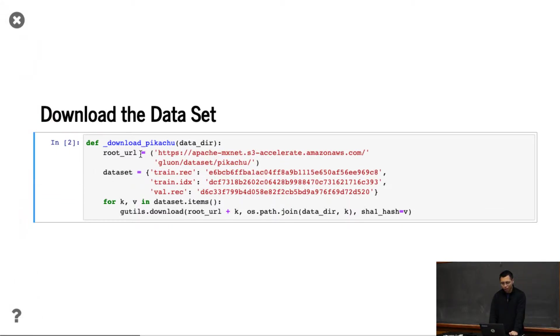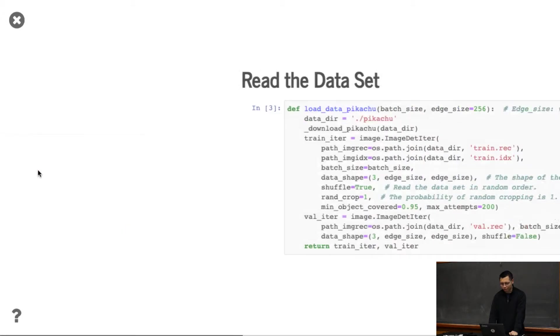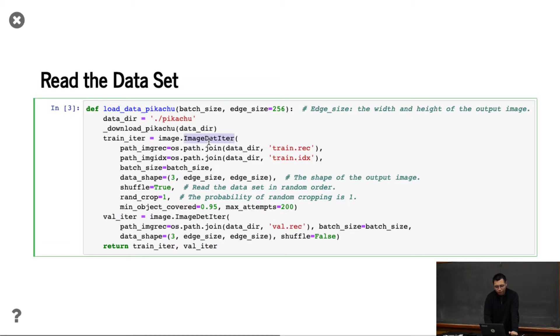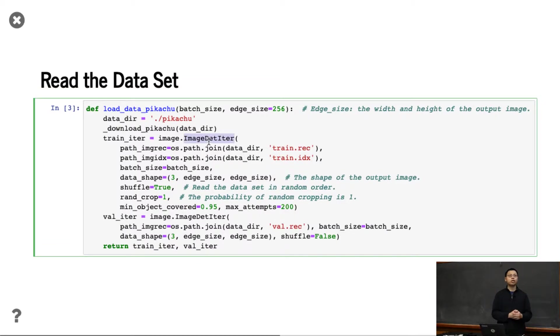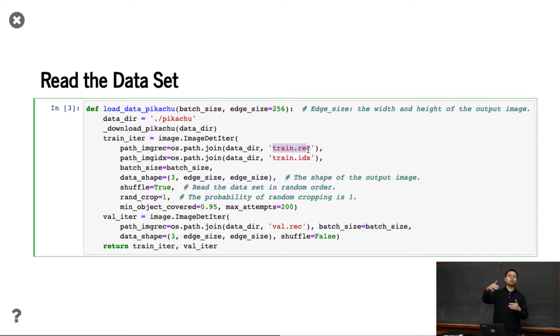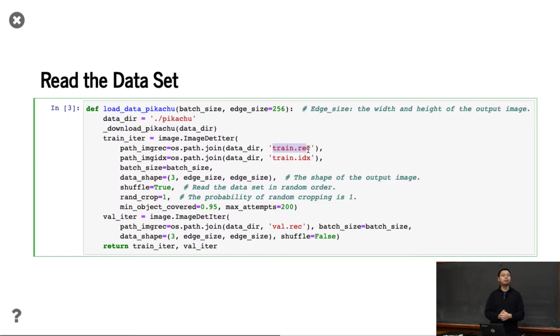We download a dataset from the web and use a different data iterator than the image classification iterator. We use a dataset record file which puts all images into a single binary. This makes the training and reading much faster - you don't need to read small files, you read a large chunk of data.